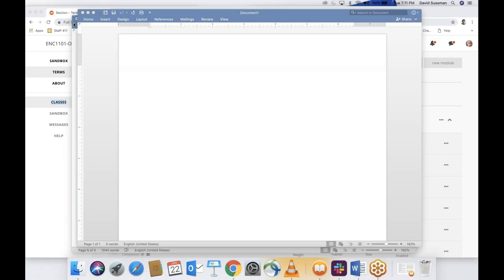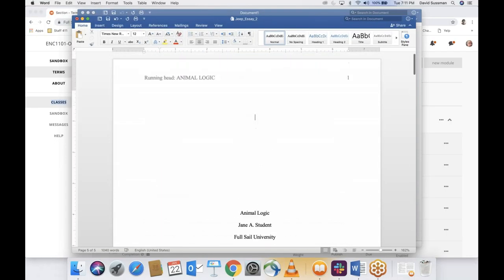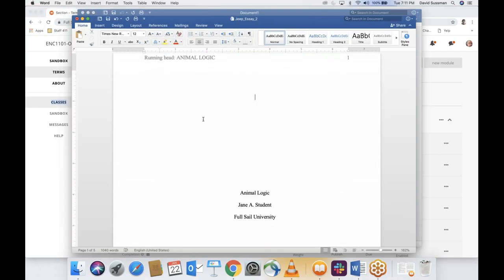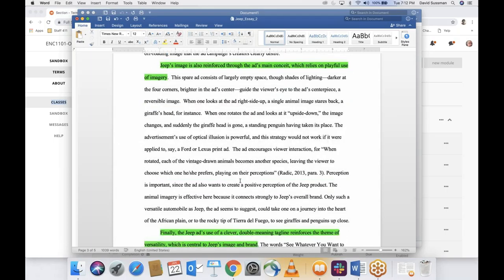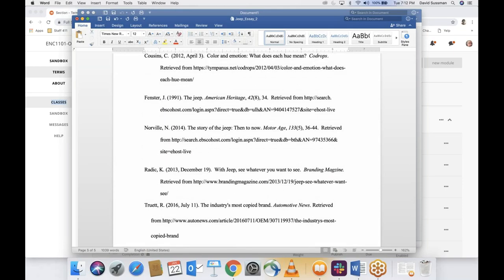With APA, we're basically talking about three things. First is layout — how the paper looks. How do you create the header? How do you insert page numbers? How do you create the cover page? How do you set up paragraphs and spacing? The second aspect is in-text citations, and of course the third is references. We're going to cover all three aspects in real time — not in theory. I'm going to do all this stuff.